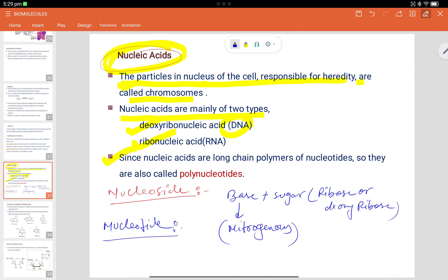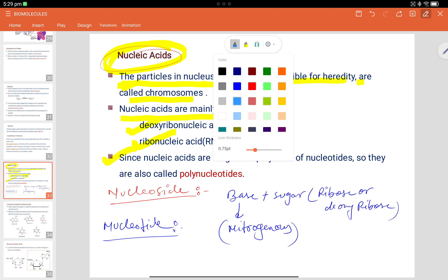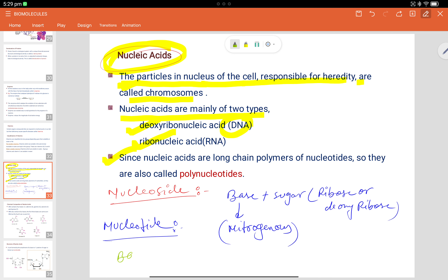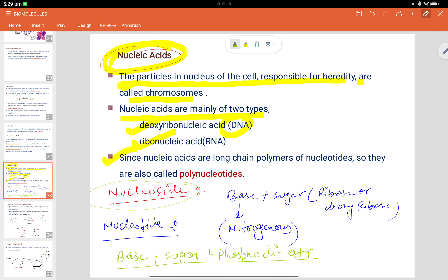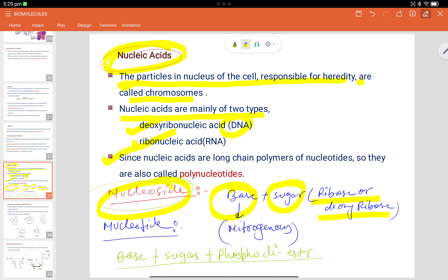In the case of nucleotide, it is basically base plus sugar plus phosphodiester. That is the formation of nucleotide. So the main difference: nucleoside = base + sugar (ribose or deoxyribose + nitrogenous base), while nucleotide = base + sugar + phosphodiester.